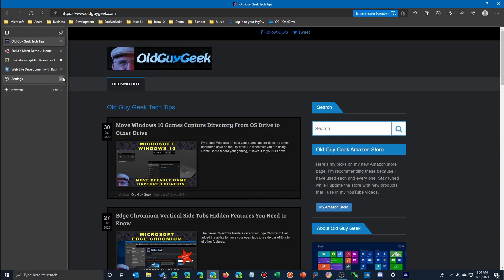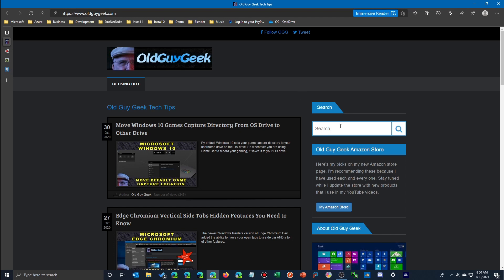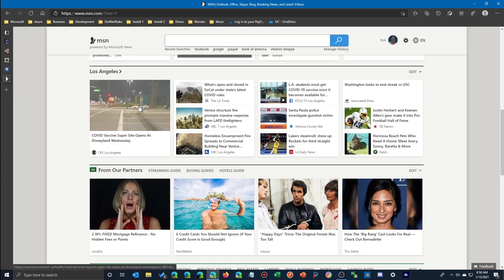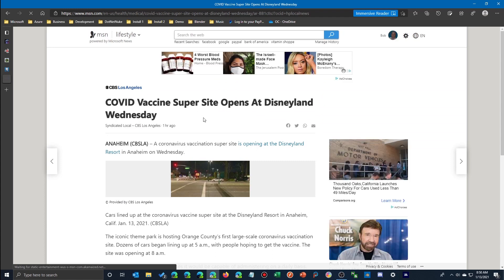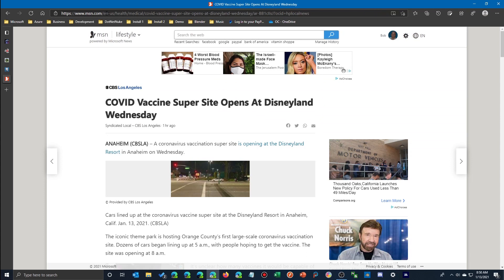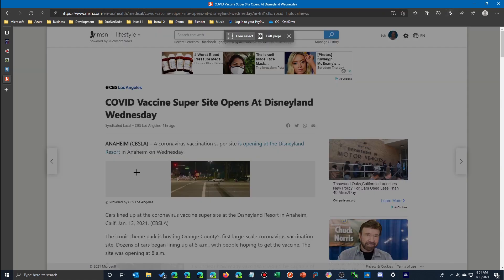I'll go to a generic website — here I am at MSN. I'm going to click on an article. There's a news story, and maybe you don't want to send a link to somebody — you need to take a picture of a certain portion of this page. Let's go up here and click the Web Capture button. You have two options: you can capture an entire full screen or just a section.